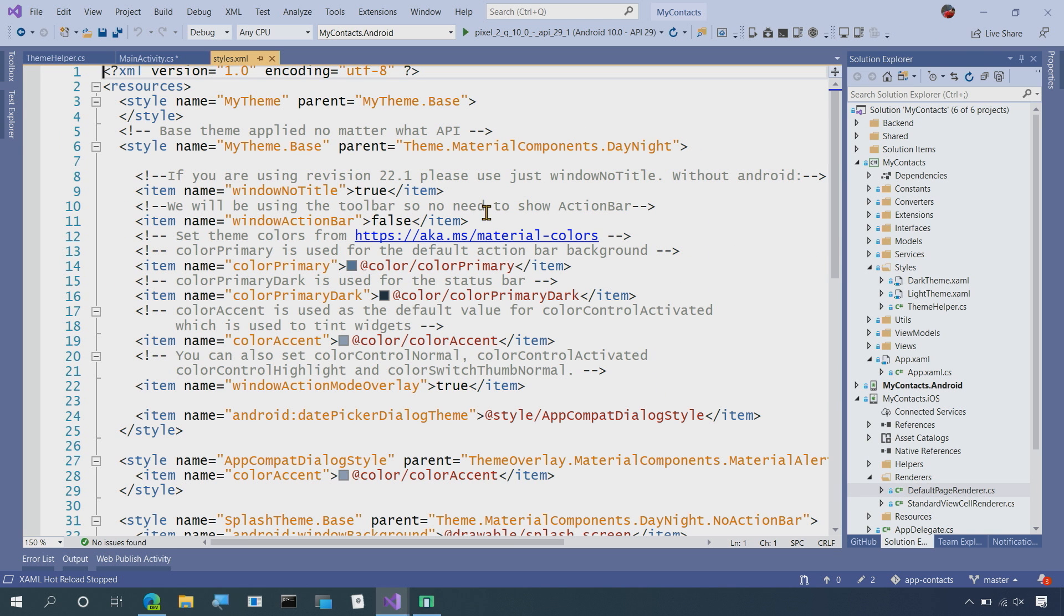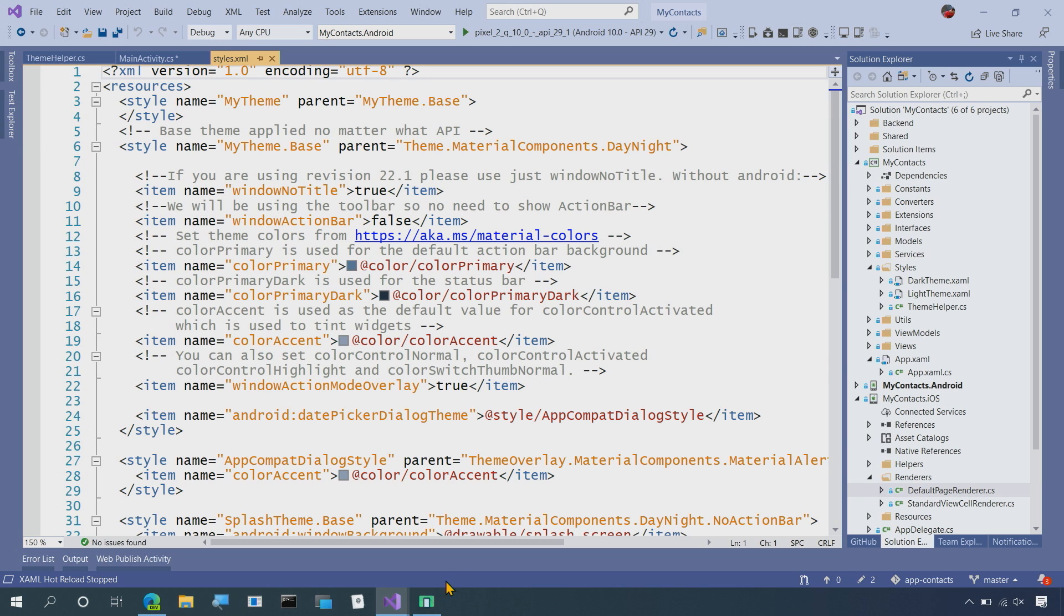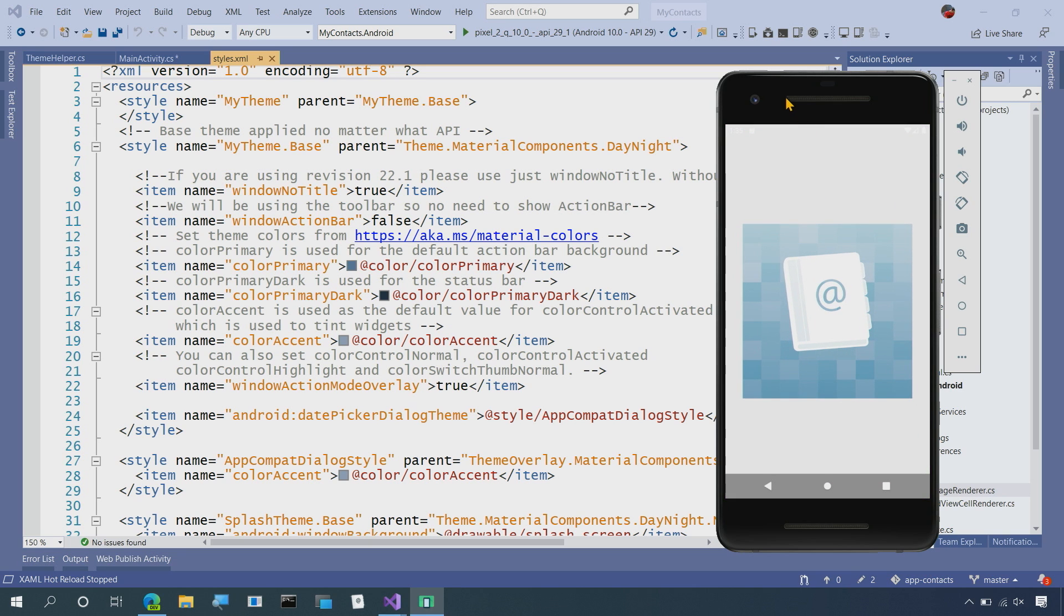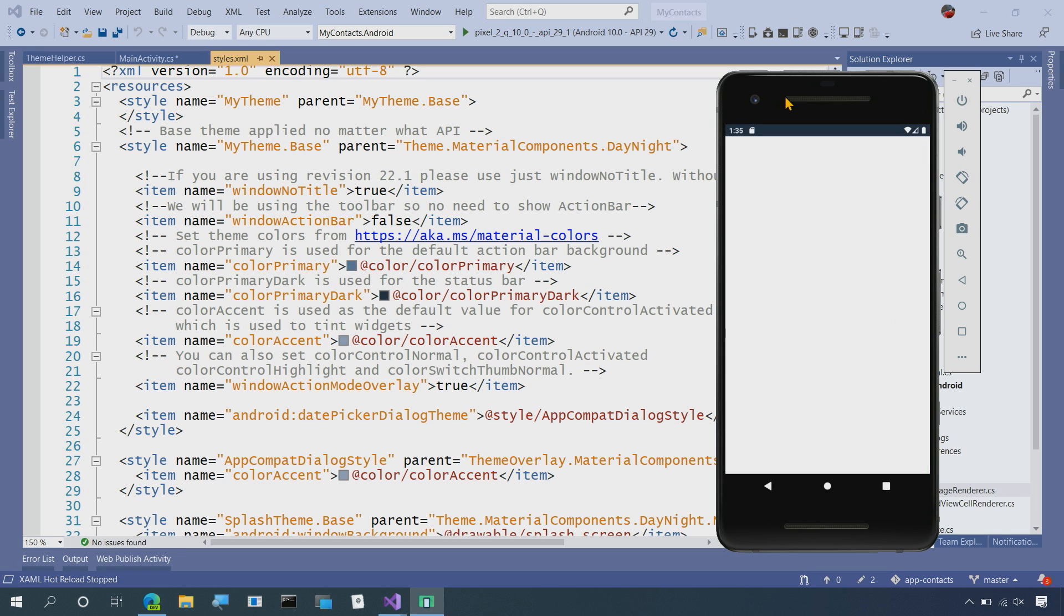Also important to note here is inside of my Android theme, I've updated it to the day and night theme. You can use this whether you're using AndroidX or the older support libraries, that will make sure your application adapts. So this is really cool. Let me go ahead and launch my contacts here and you can see this in action.